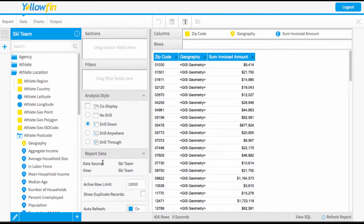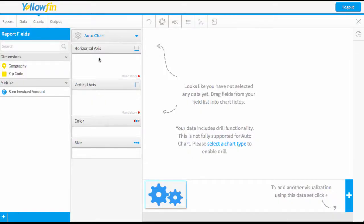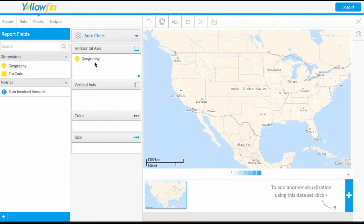If you don't know how to link a field to a geopack, please see our other video about that. Now that I've got my data, I'm ready to create a chart. I'm going to go to my chart stage, and using auto chart, the first thing I'm going to drag in is my geography field. This means Yellowfin is going to automatically recognize that we want to do a map.